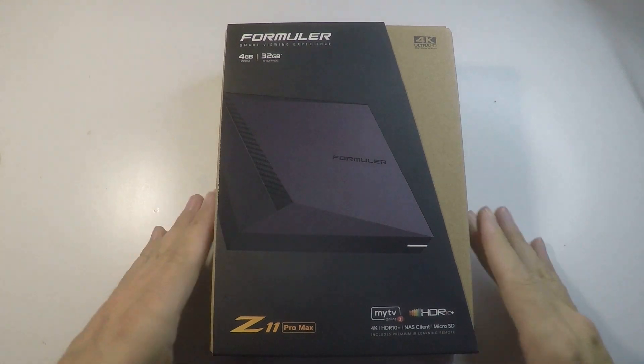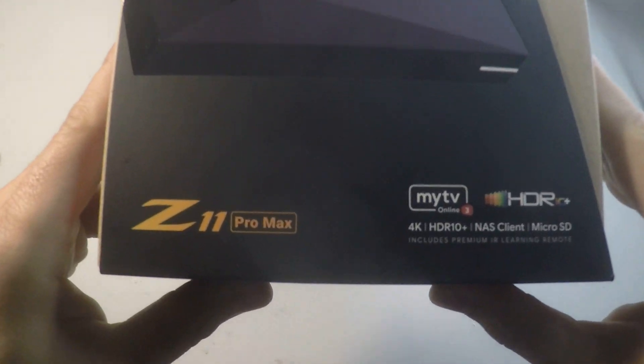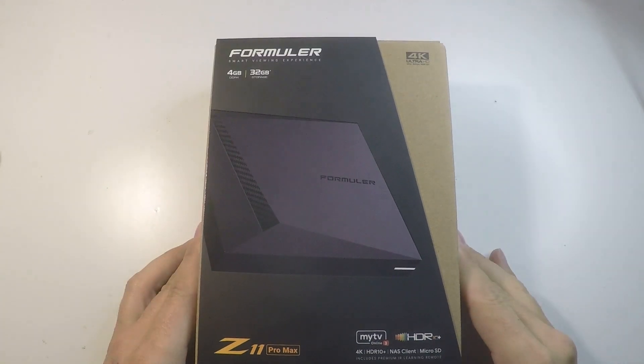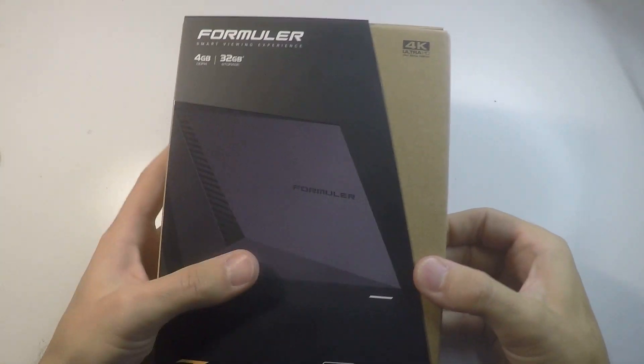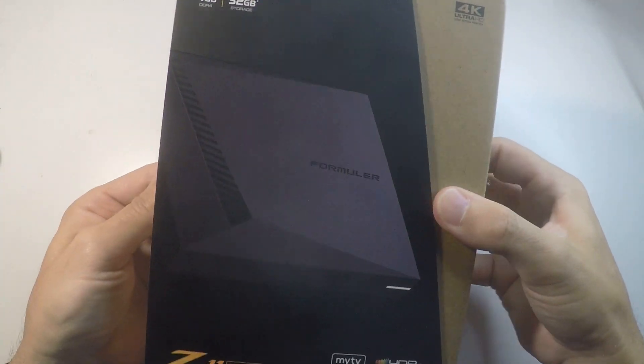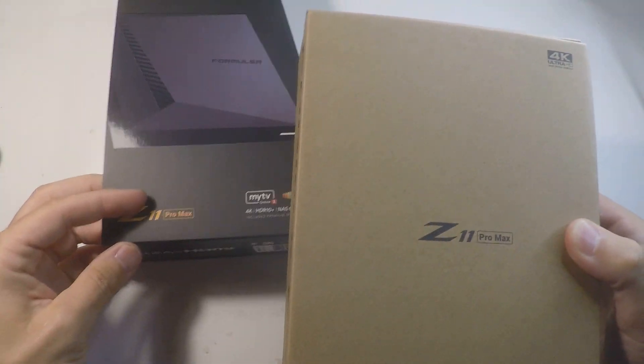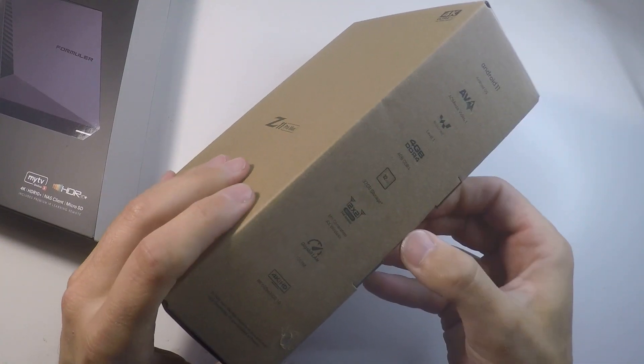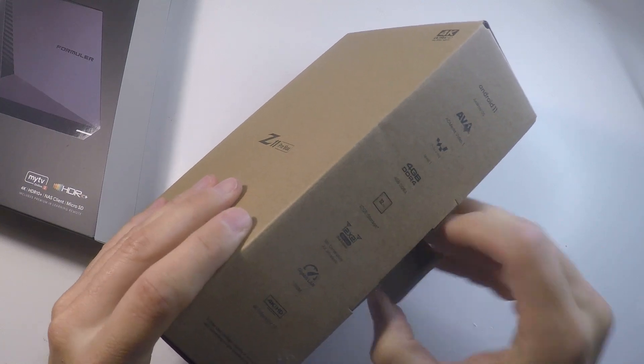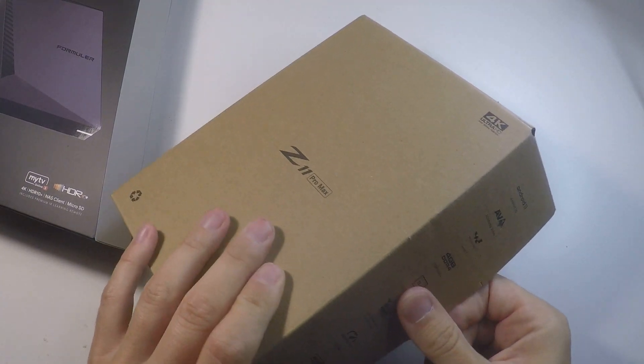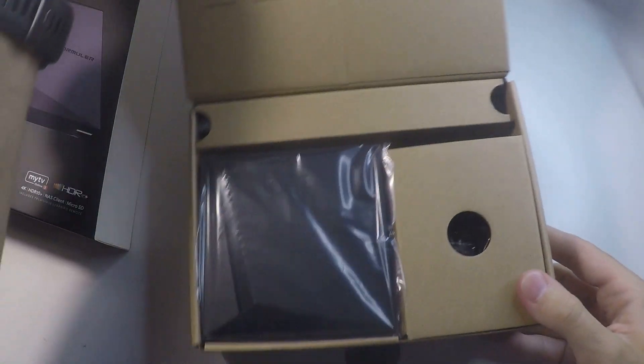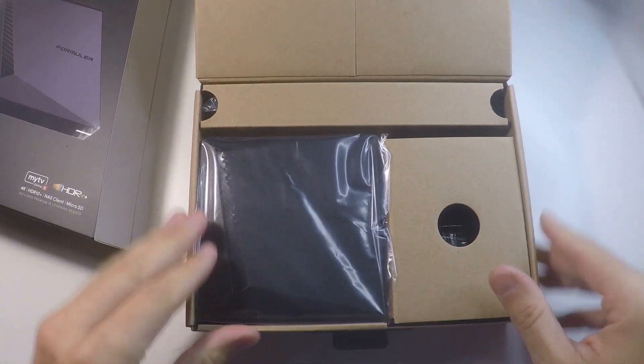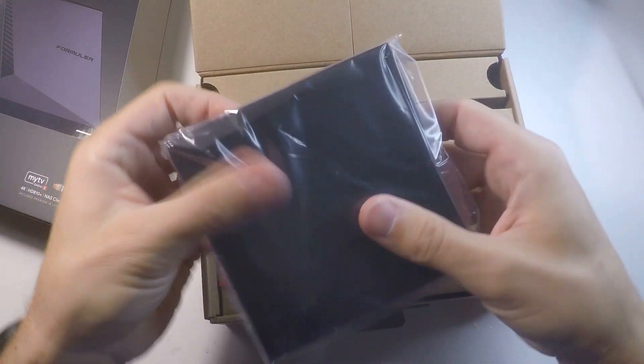Today we will open the Z11 Pro Max from Formula brand that I just received. We will go through the unbox together, and after that I will connect it to my computer and see what is inside. So let's open it together. Here is the machine.